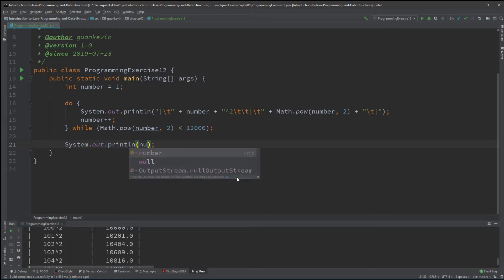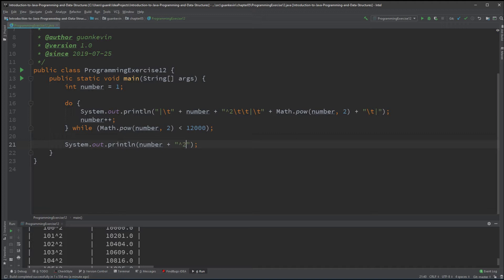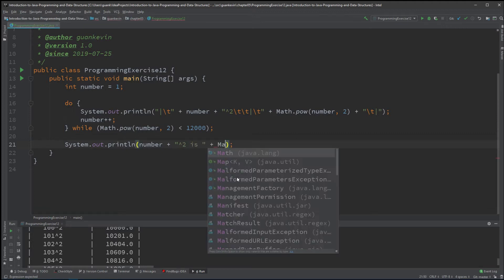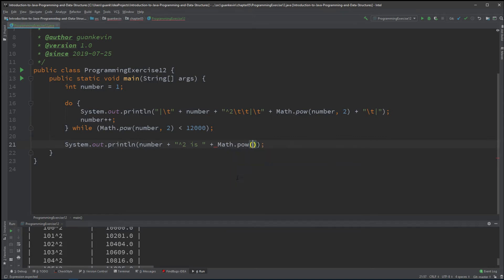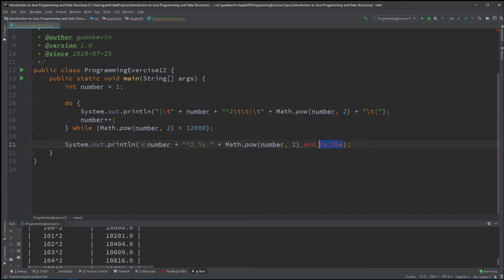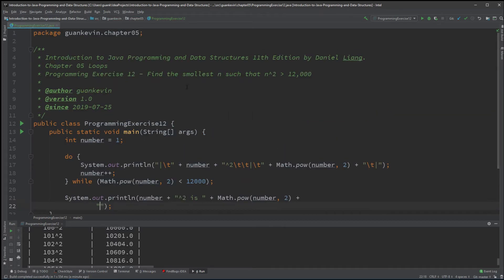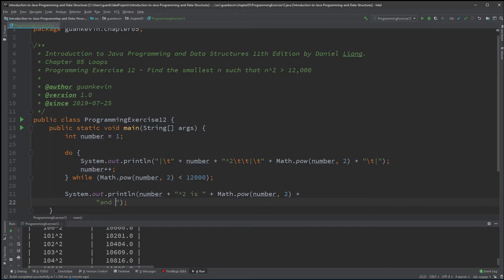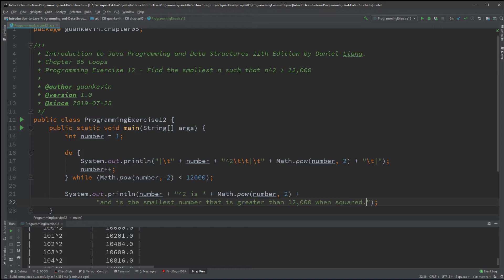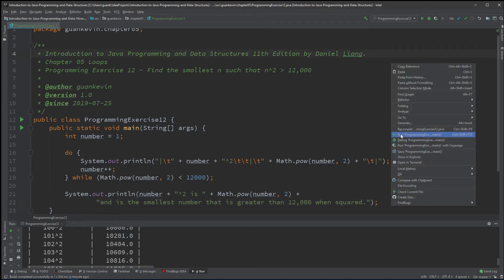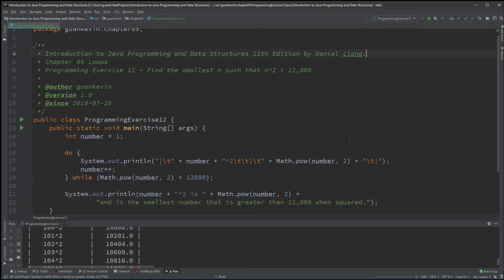Number plus "squared is" Math.pow(number, 2) "and is the smallest number that is greater than 12,000 when squared." Okay, there we go.